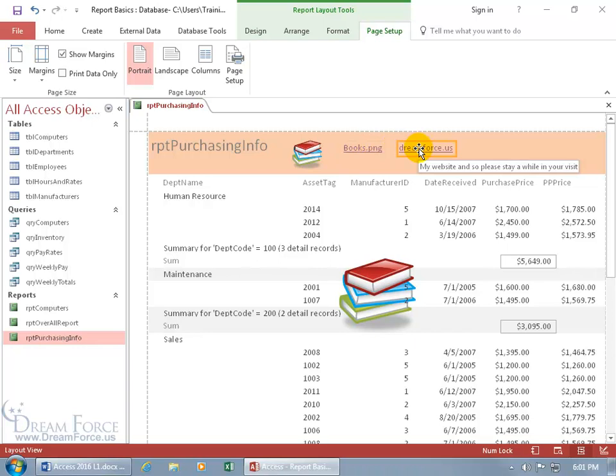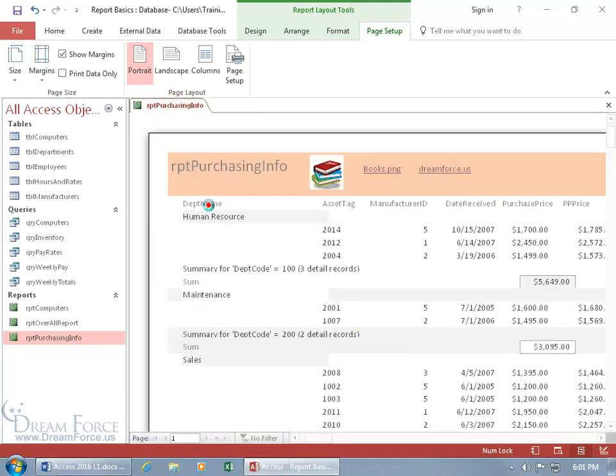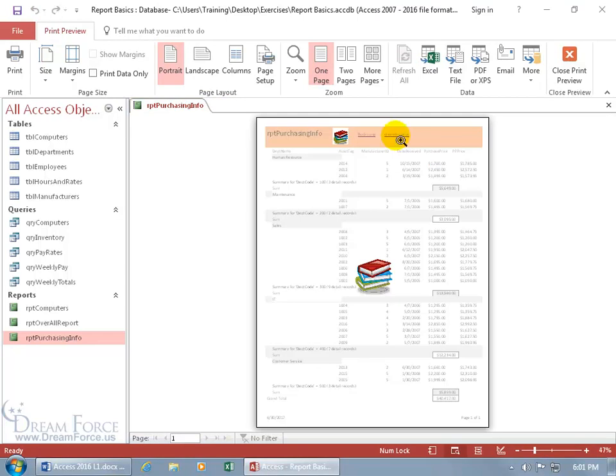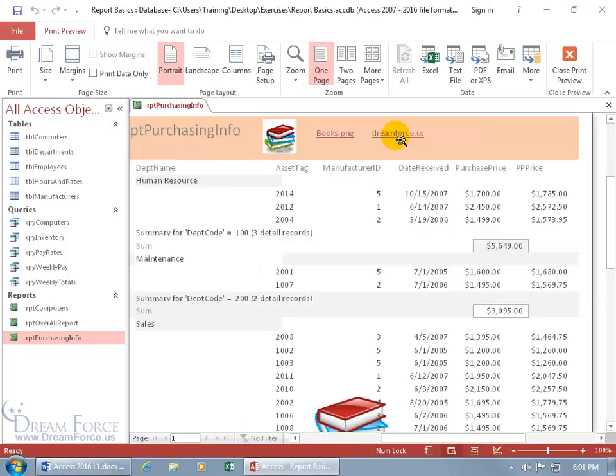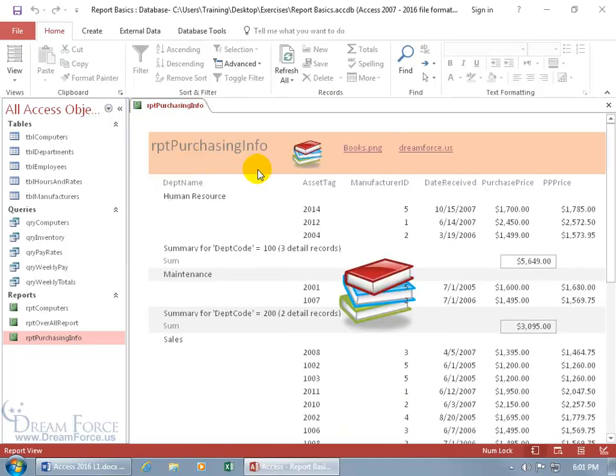But hey, look at that, when you hover over it, the pop-up comes up, my website, so please stay a while in your visit. Let's go ahead and right click. Can't do it in the print preview because what you see there will come out of your printer. And the one view that it does work, report view.